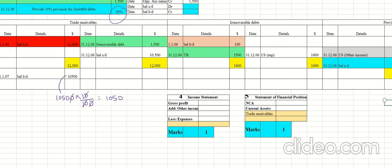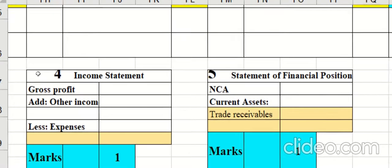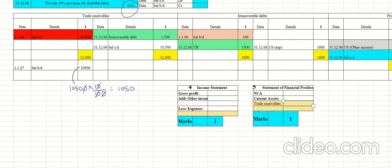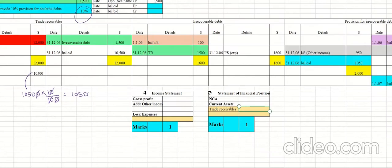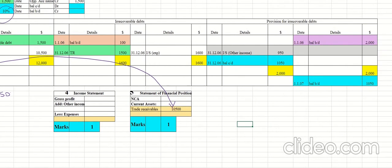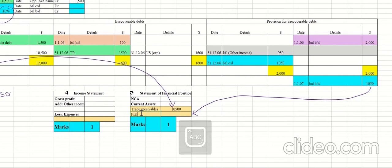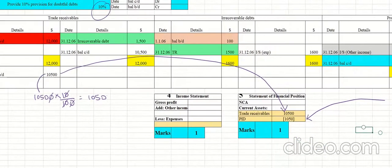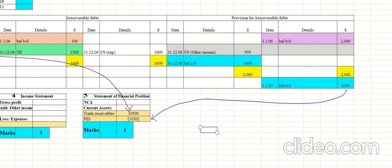For the statement of financial position, trade receivables has a balance of 10,500. Enter 10,500 for trade receivables, then deduct provision for irrecoverable debts of 1,050. In the income statement under other income, show the decrease in provision for irrecoverable debts, which is 950.